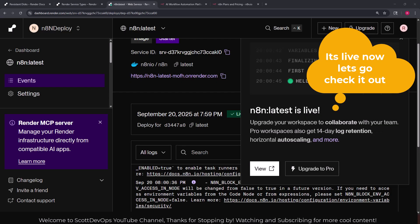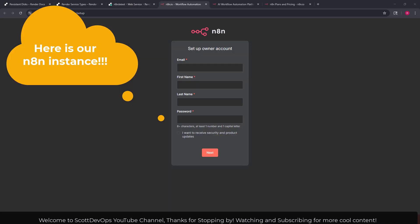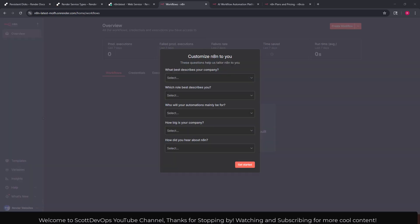It looks like it finished and I will go ahead and click the view and we'll let it load up. I clicked on the link that you saw on the other screen and here it's taking me to the setup owner account.